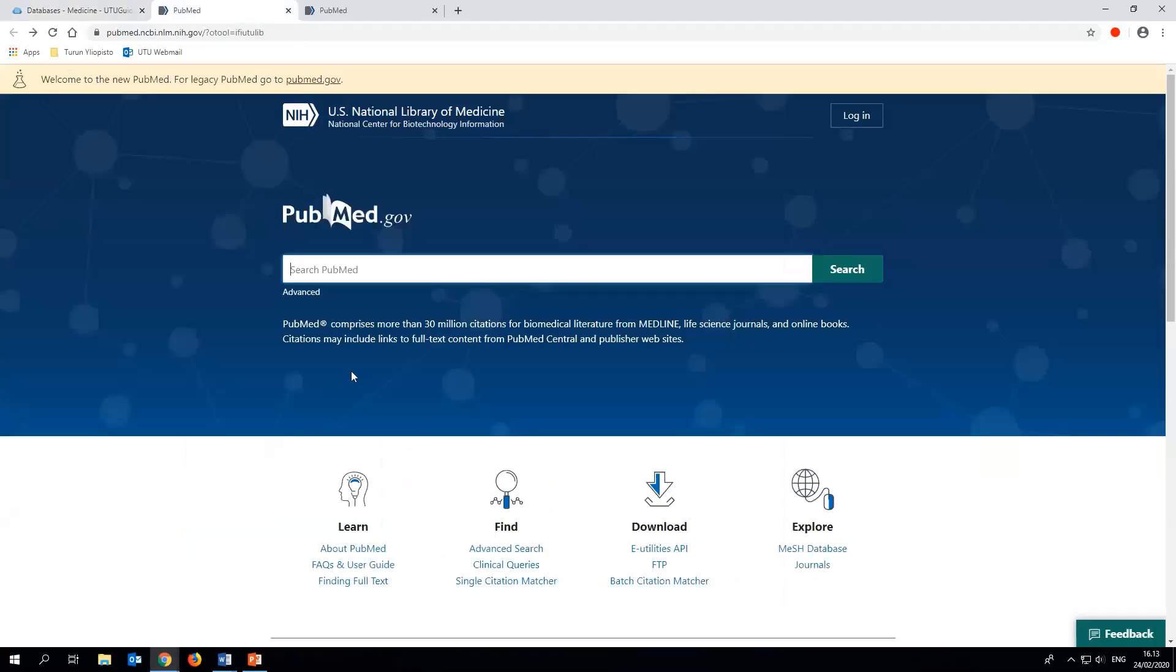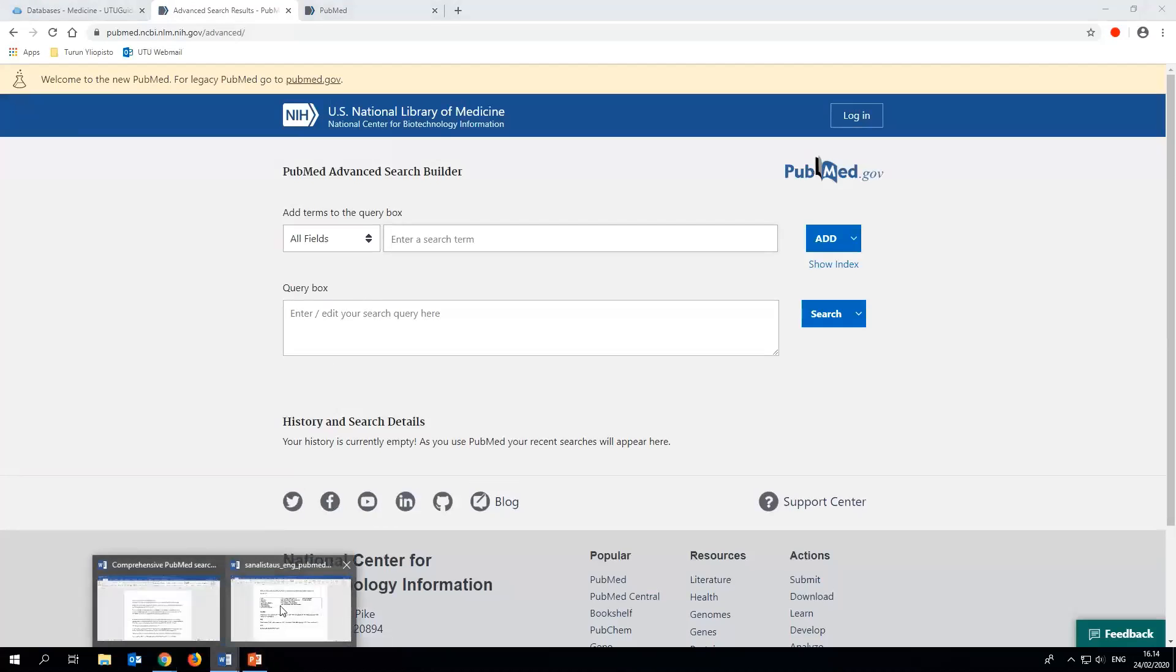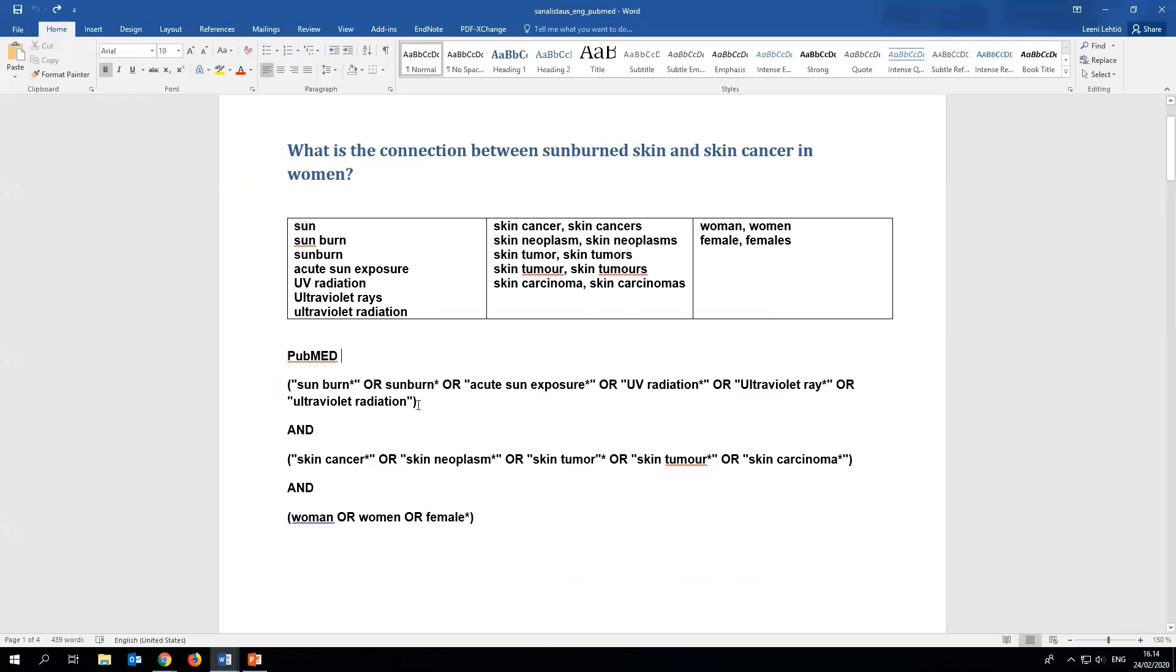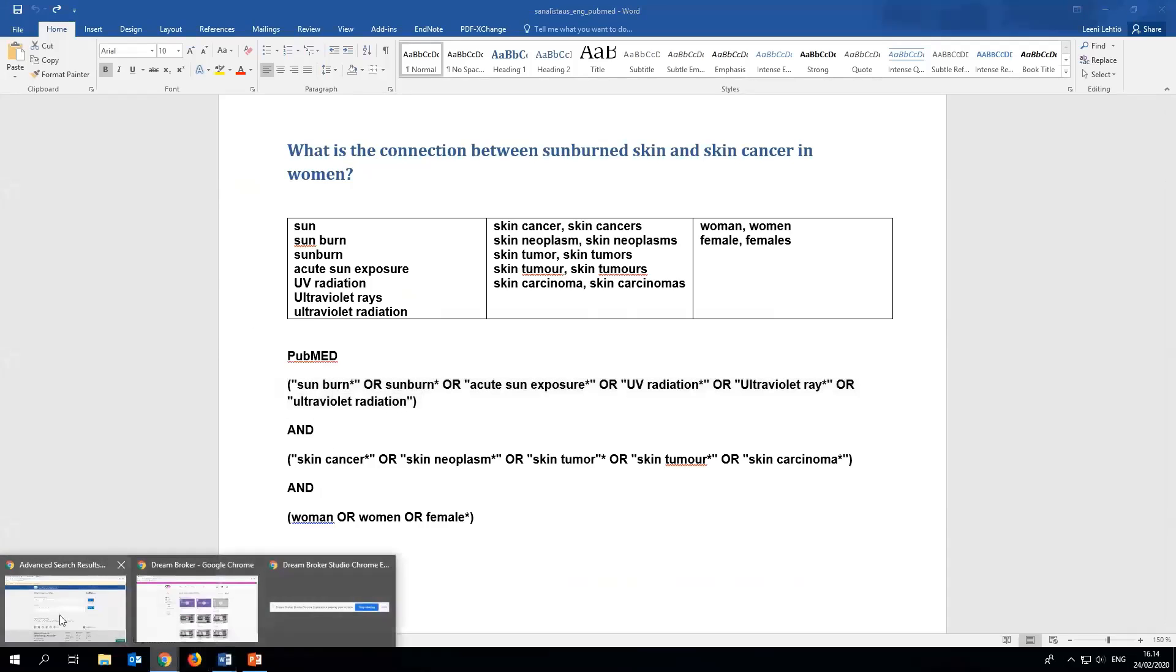In the first tab we'll create a search string with our own keywords. We'll open the advanced search and use the query box, where we'll write the keywords for sunburn and UV radiation connected with Boolean OR operators in parentheses.